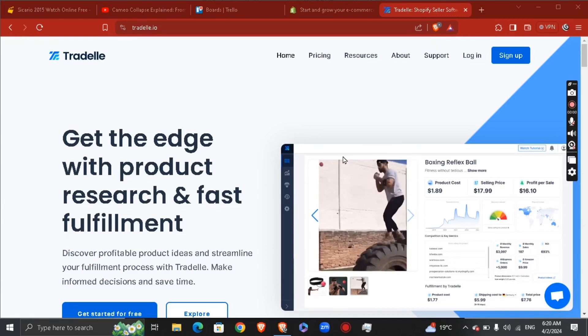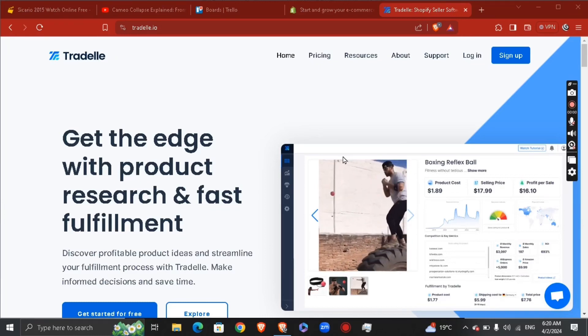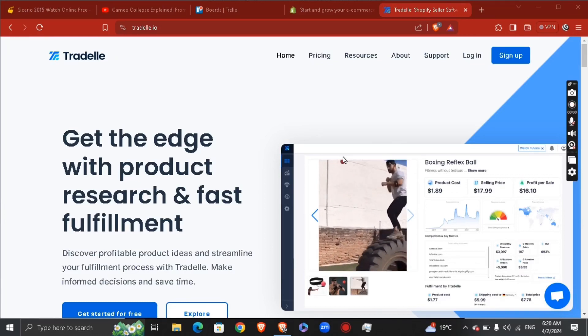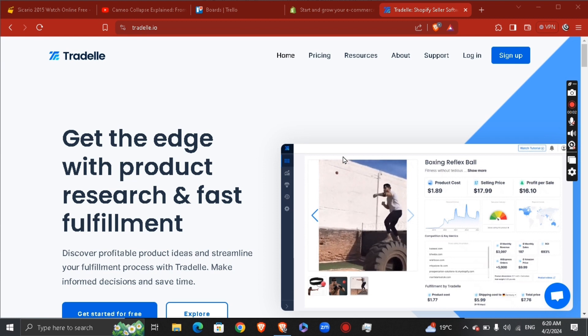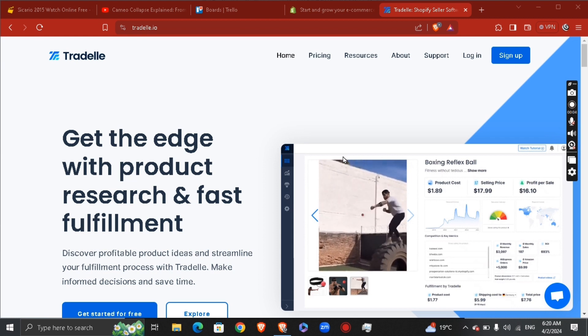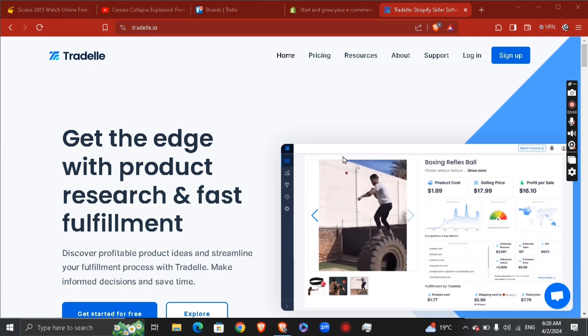Hey guys, how's it going? My name is Adam. Today I'm going to show you how to connect Threadle.io to Shopify.